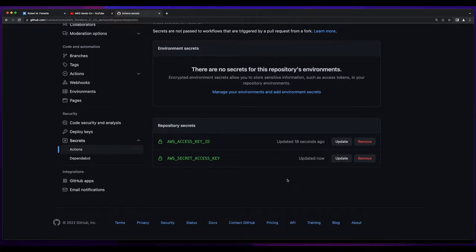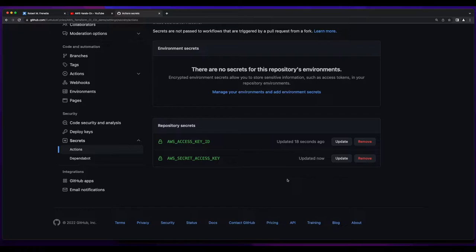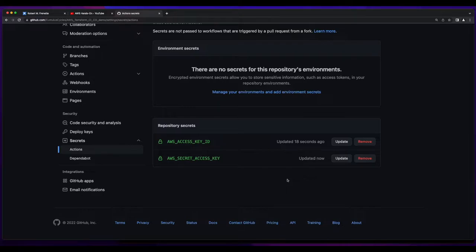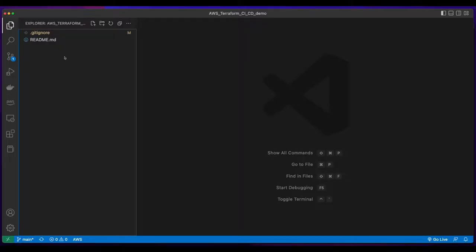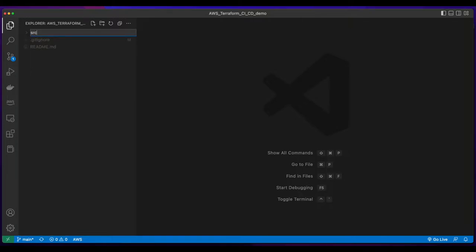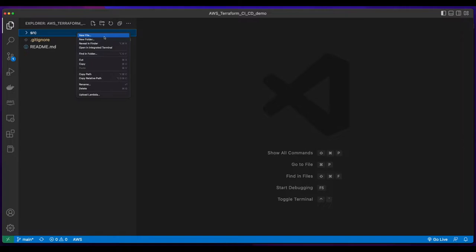For this demo, I've granted my AWS user administrative privileges, but you should always follow the principle of least privilege when it comes to access outside of a training environment. And I'll be deleting these credentials after I create this video. Now I'll jump over to VS Code and start building out the infrastructure using Terraform. I'll create a new source folder to hold my template code, then create a main.tf file inside the source folder.